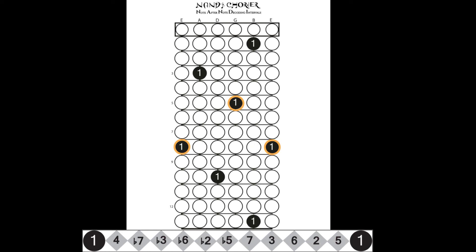Now, let's move on to the E shape. You see the seven-three pairs below the two roots. Your five-one pairs, as they appear in the E shape, can now be shown. And finally, here are all of the major seventh chord tones found in the E shape.